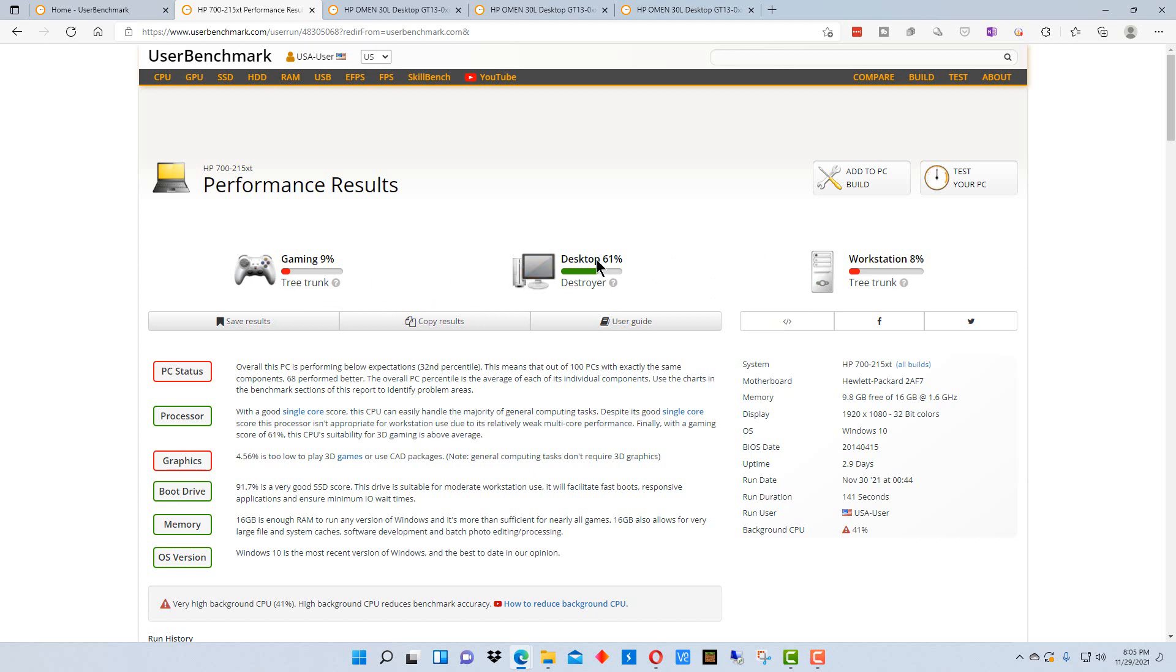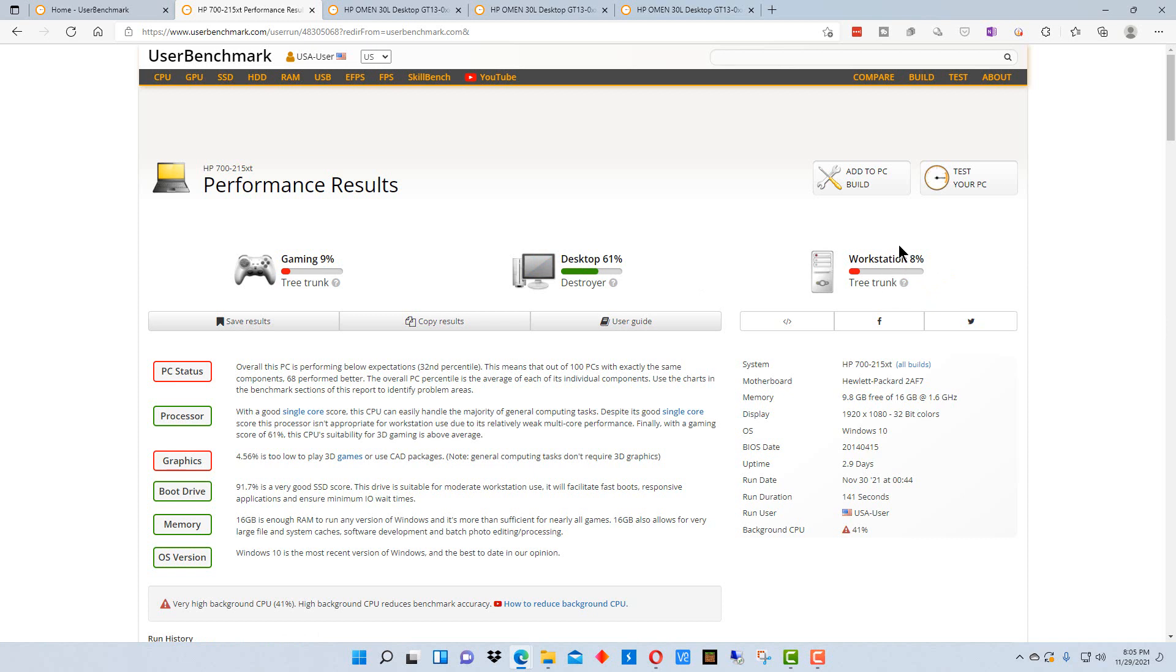Gaming, desktop, and workstation. Workstation is, I believe, more like a power user. So gaming would be just playing games, which is very graphic intensive. Desktop would probably be more like a normal user, and workstation is more like a power user.